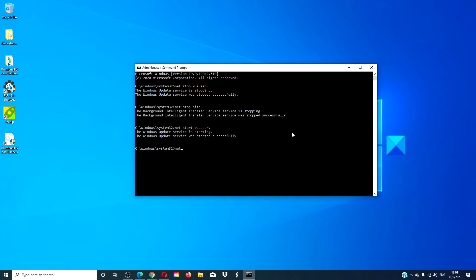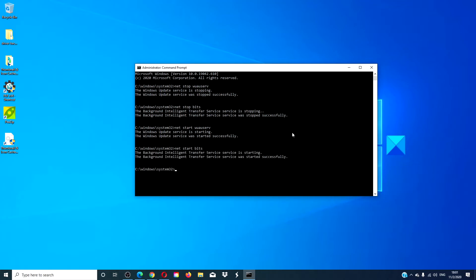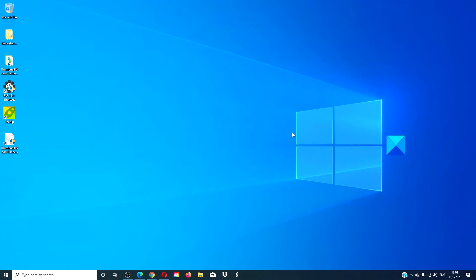Type in exit. Restart your system, re-download the updates, and try the installation again.